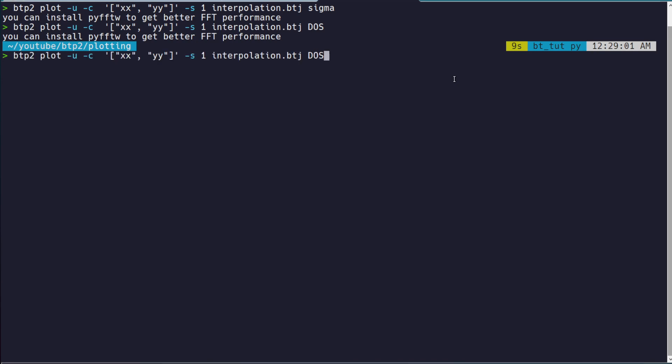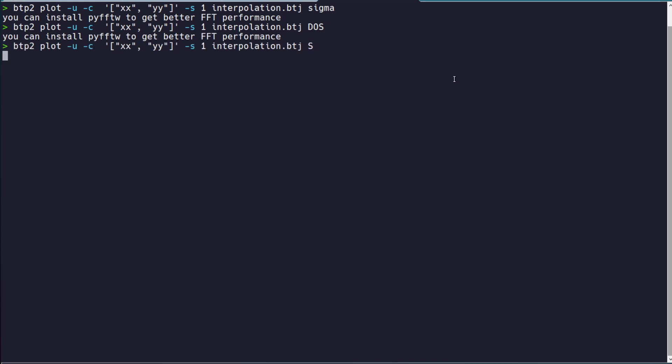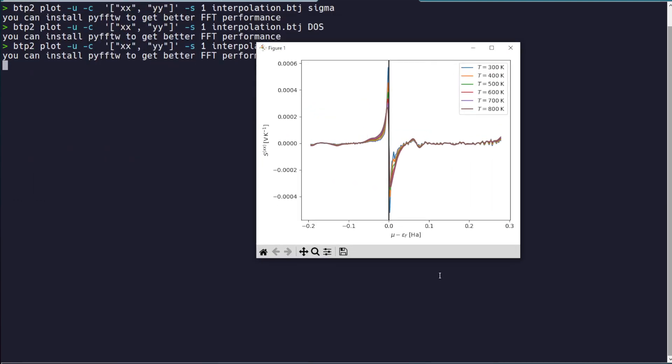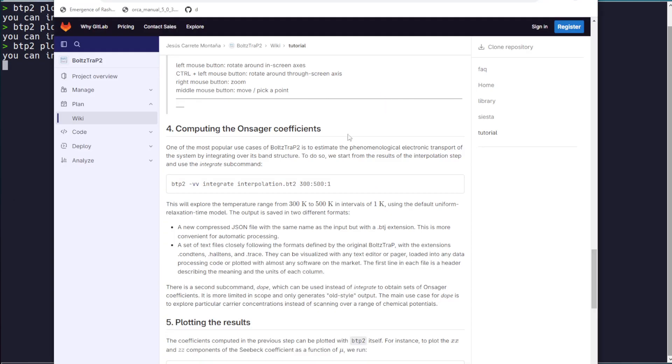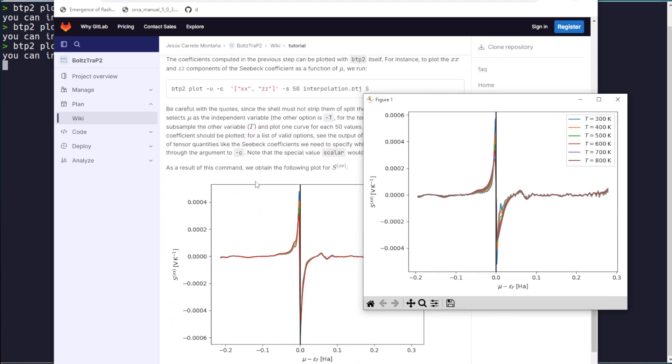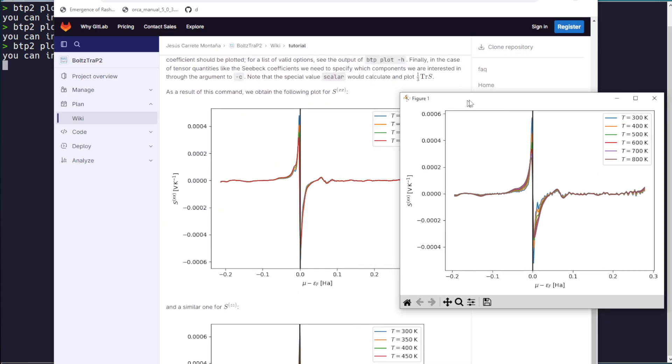And you could just as easily have done this for S, Seebeck coefficient. And this, say for XX, looks pretty similar to what we have in the BoltzTrap2 wiki.